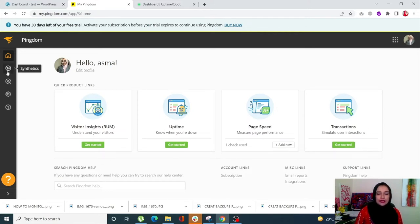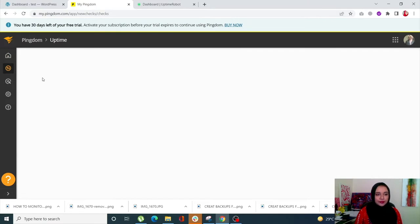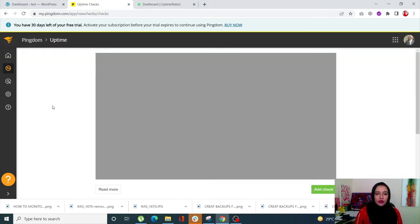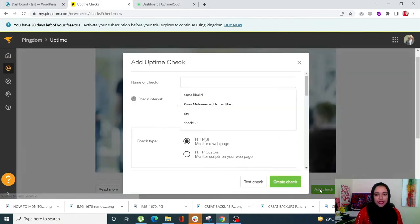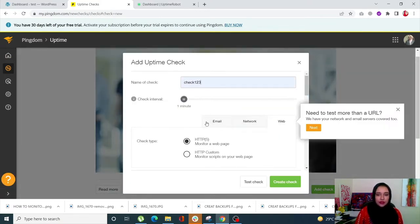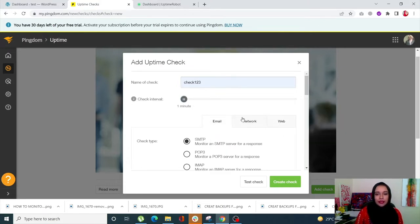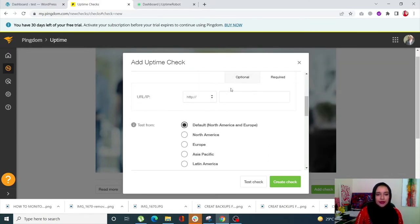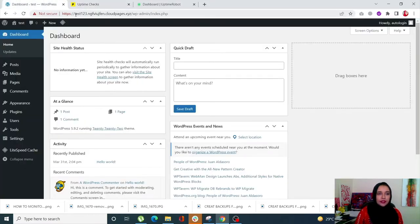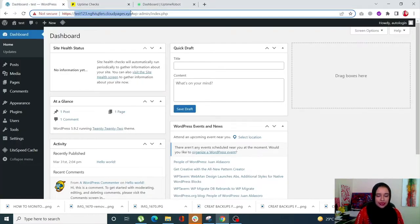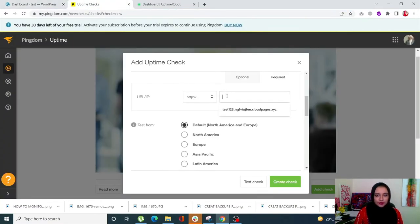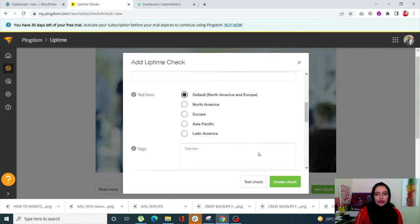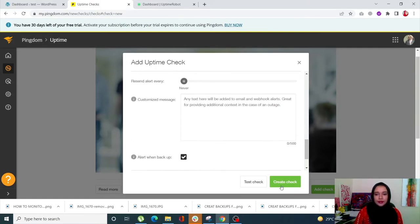Once you're on the dashboard, simply click on Synthetics from the left side, then click on Uptime. On this page, simply click on Add Check and name your check. You can choose the check type — for email, network, or web. We are going for web today with HTTPS. Next, copy your site's URL and paste it in. Once you are done, simply click on Create Check.